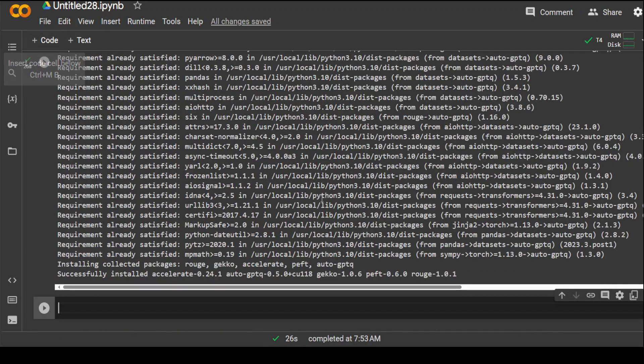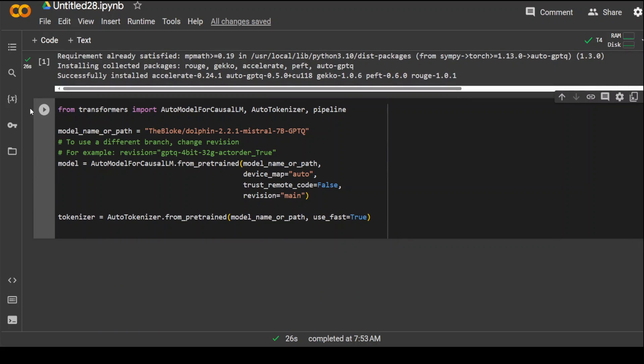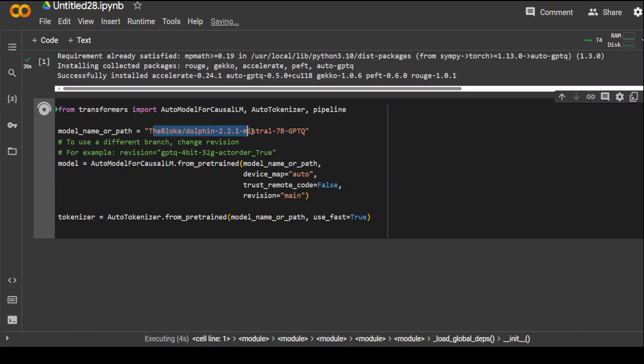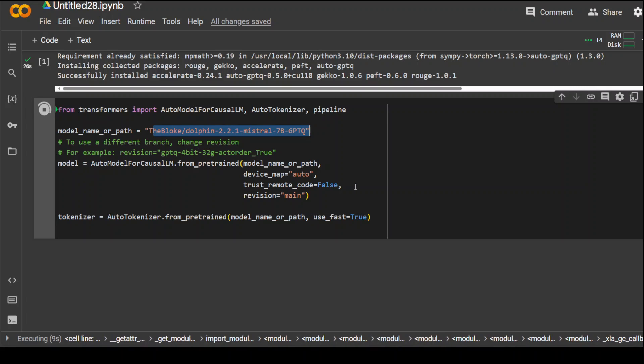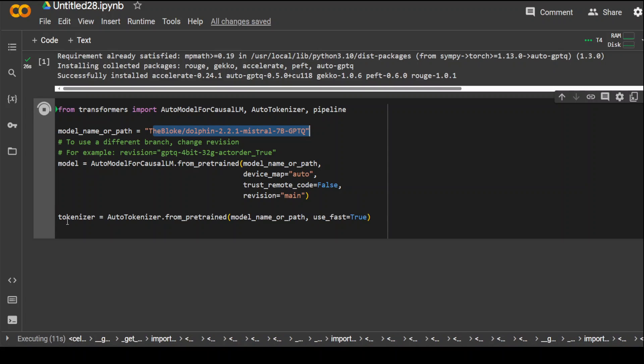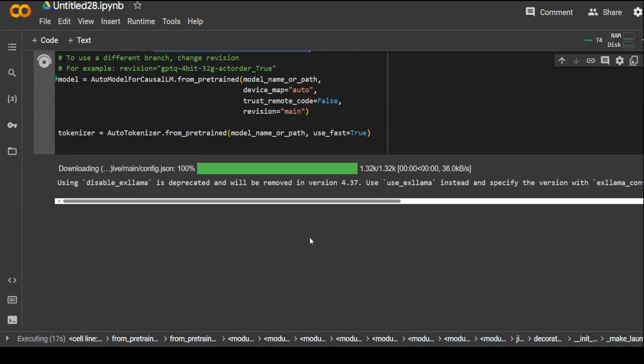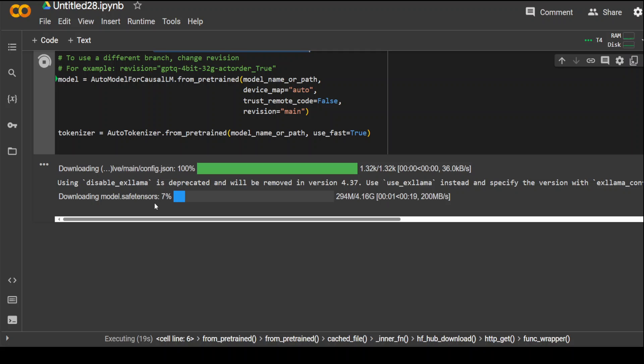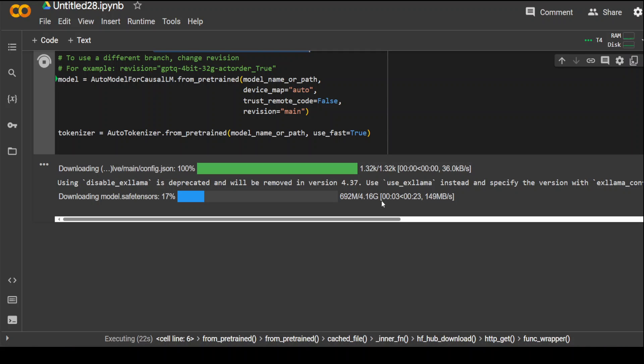It has finished installing. Now, let's go with the model download. So, in this code, what I am doing is I am just asking it that I will first import this Transformer Library, all of these modules. Then, I am specifying this Dolphin 2.2 model with GPTQ from Bloke's Hugging Face page. And then, we are loading and downloading the model and then creating a tokenizer on top of it. So, as you can see, that download of model has started.